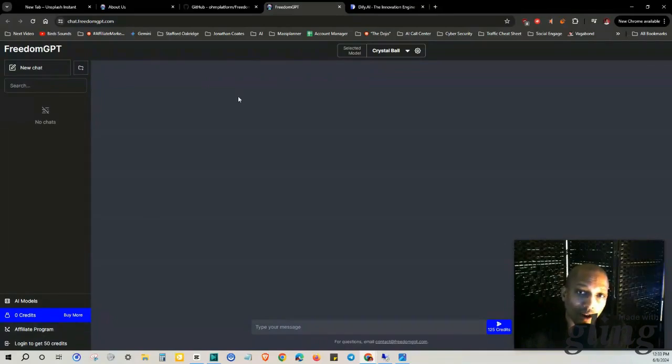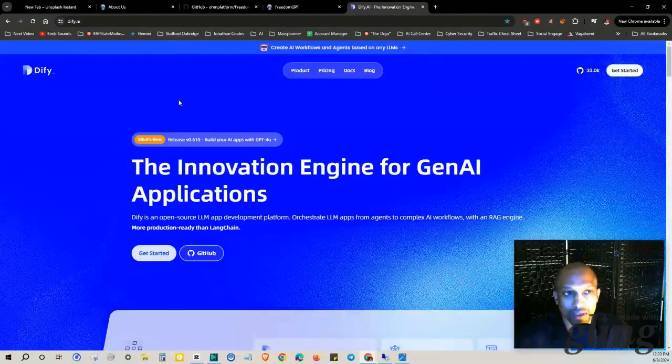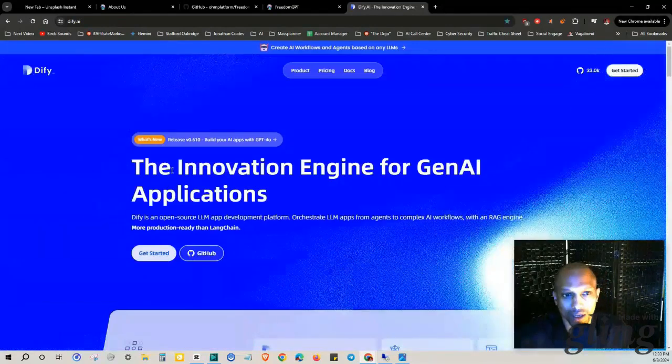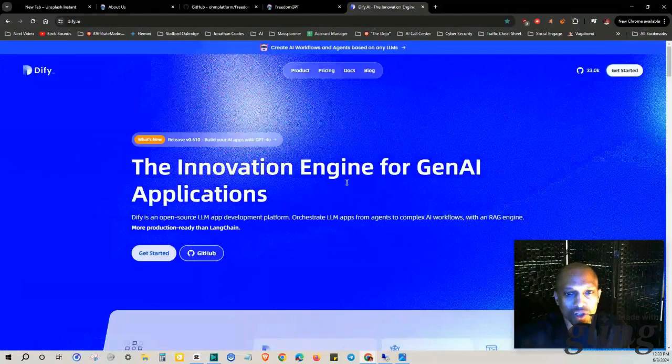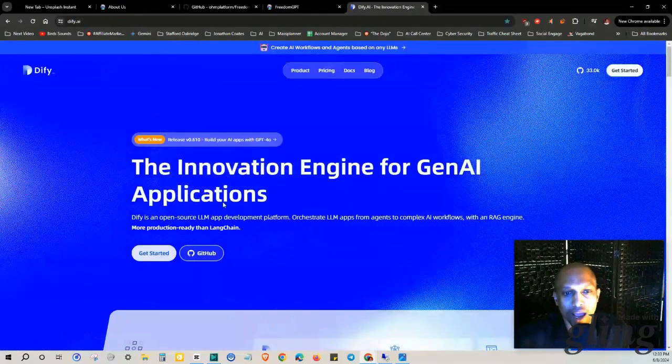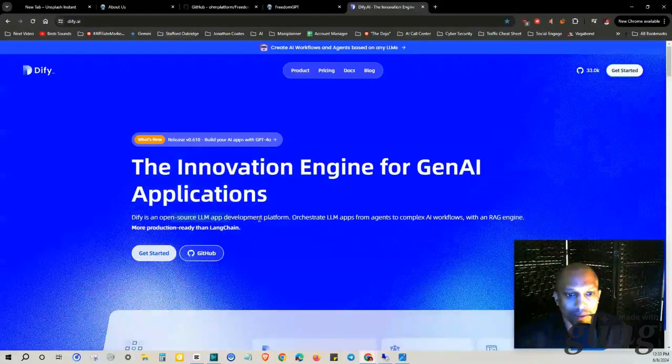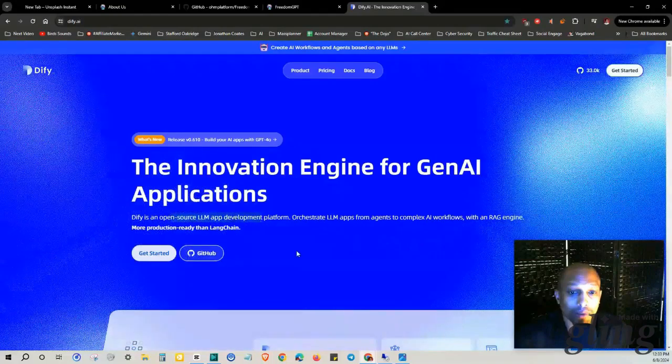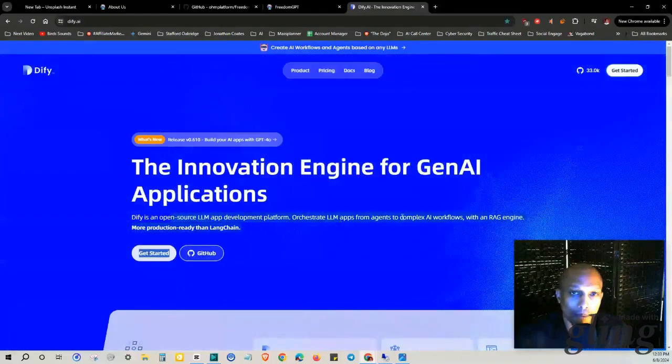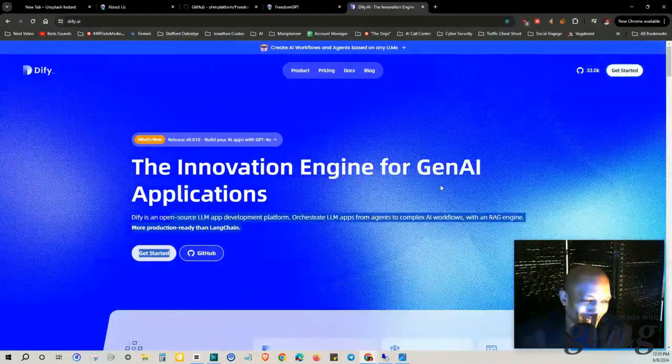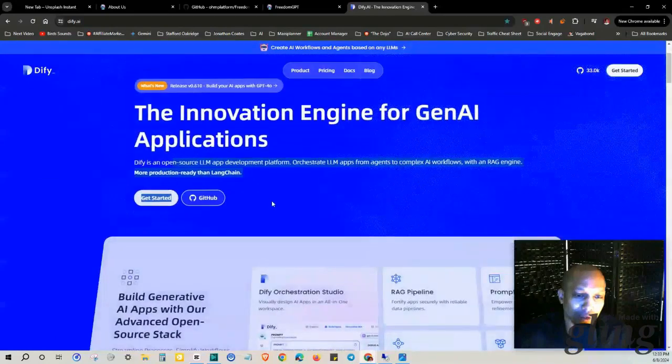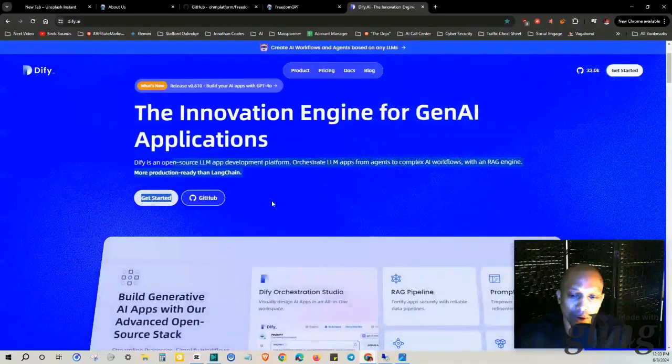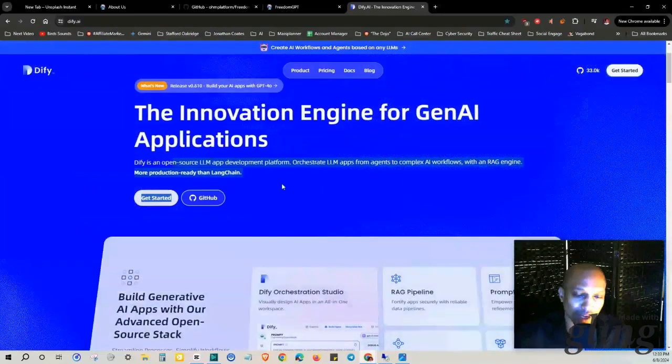I might have to consult with the affiliate marketing samurai about that. I was going to bring this up - this is an additional bonus. It's an innovation engine for generative AI applications, open source LLM app development platform. You can orchestrate LLM apps from agents to complex AI workflows, which can sound like a bunch of mumbo jumbo if you're not too familiar with any of these terms, but essentially